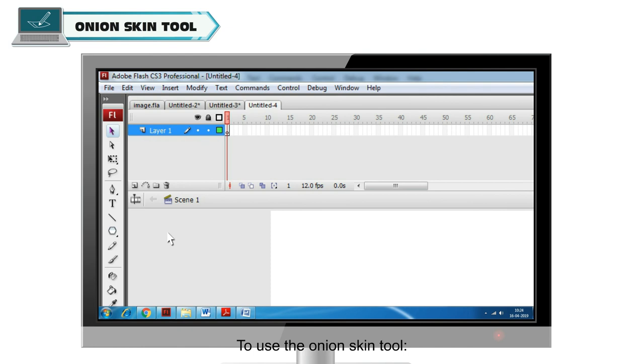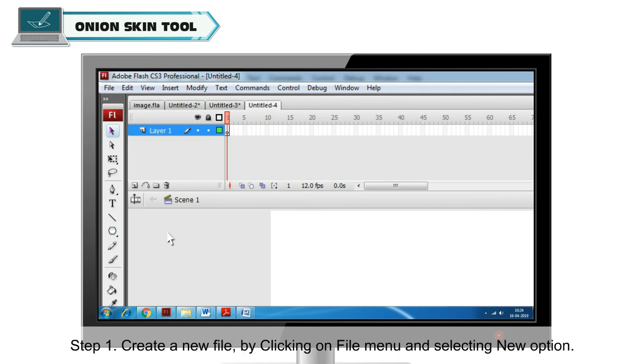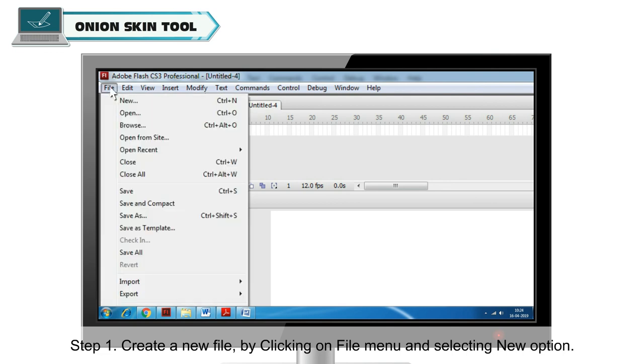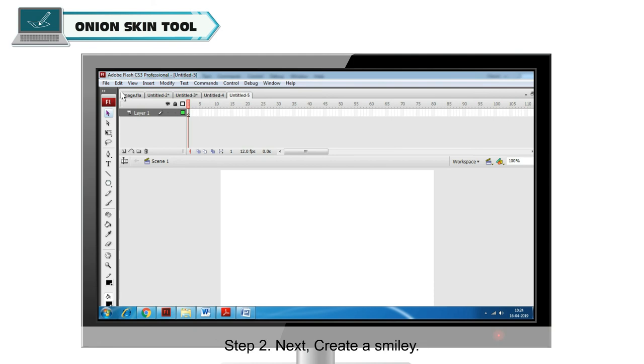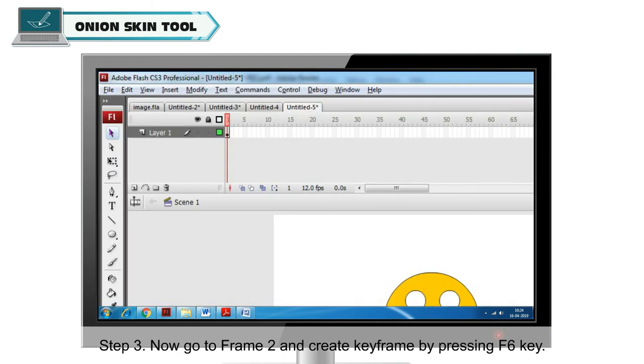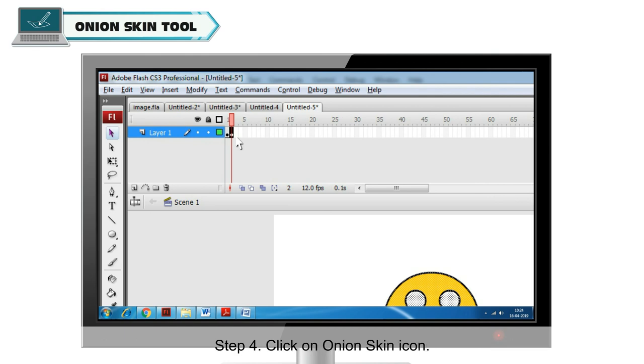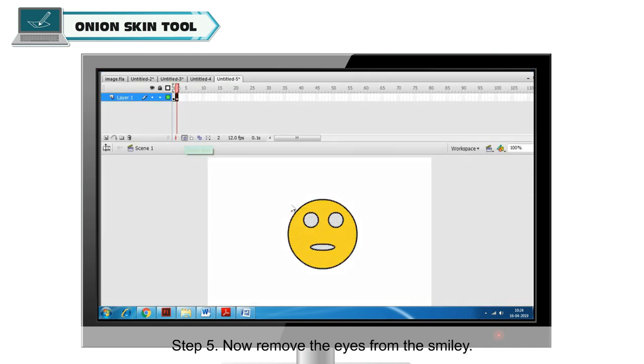To use the Onion Skin tool, create a new file by clicking on File menu and selecting New option. Next, create a smiley. Now go to Frame 2 and create keyframe by pressing F6 key. Click on Onion Skin icon. Now remove the eyes from the smiley.